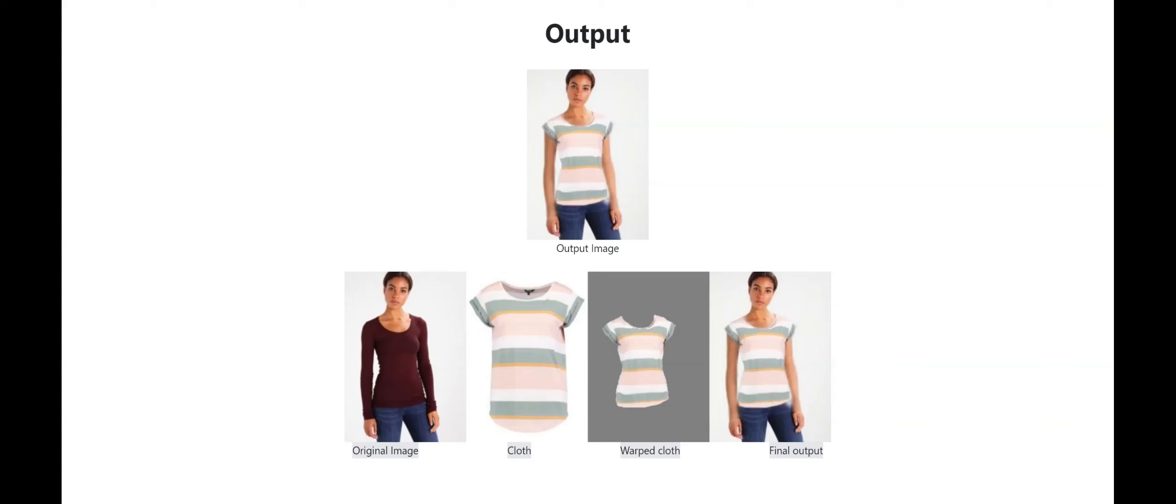When the generation process is complete, the user can finally view the output which consists of their original image, the cloth they tried on, the warped clothes after fitting into their body, and finally the final output.